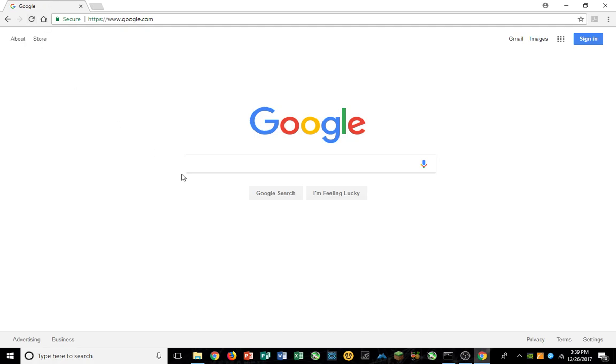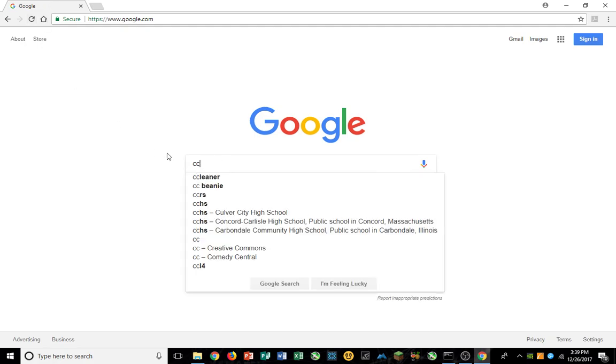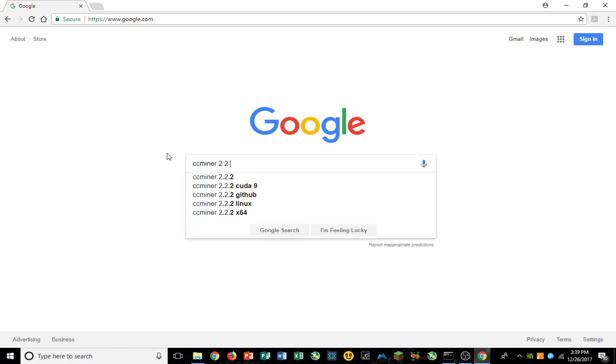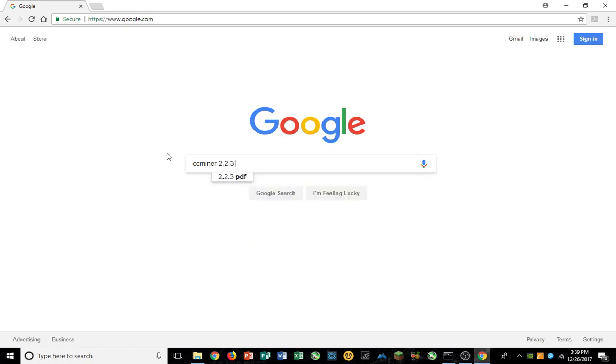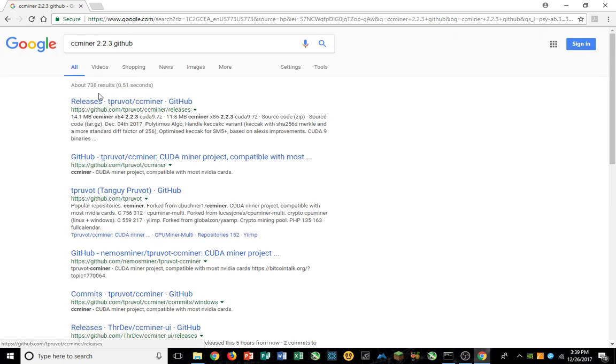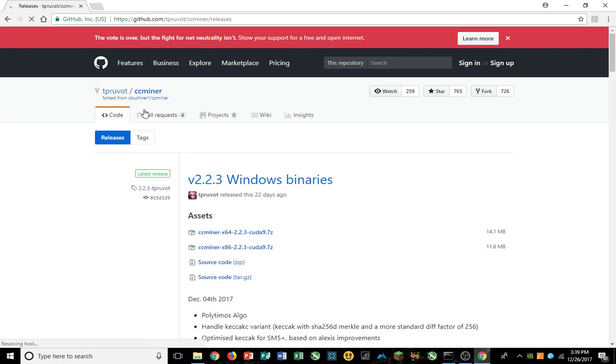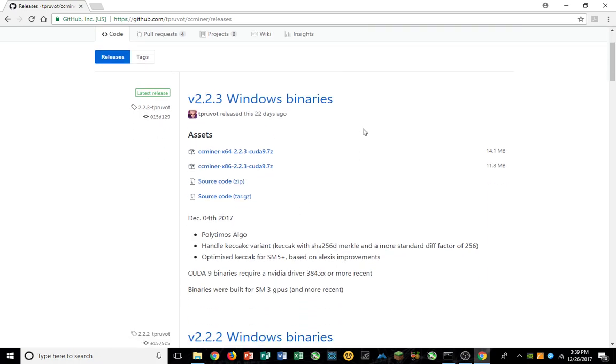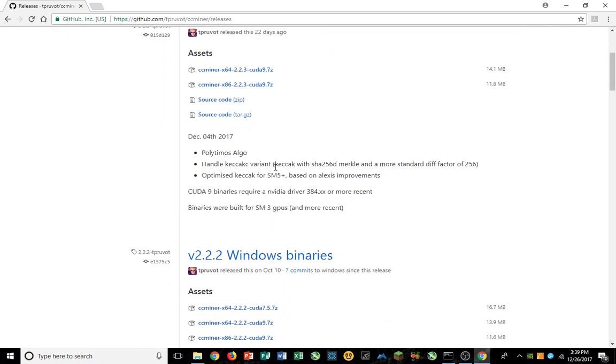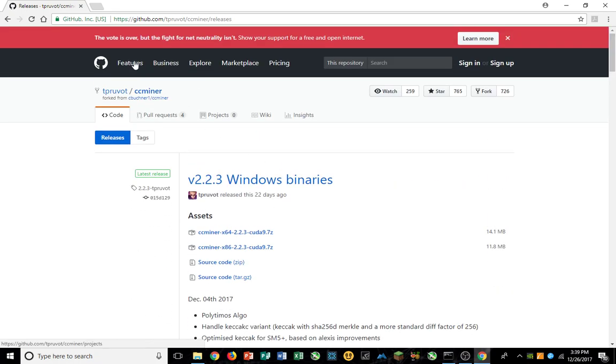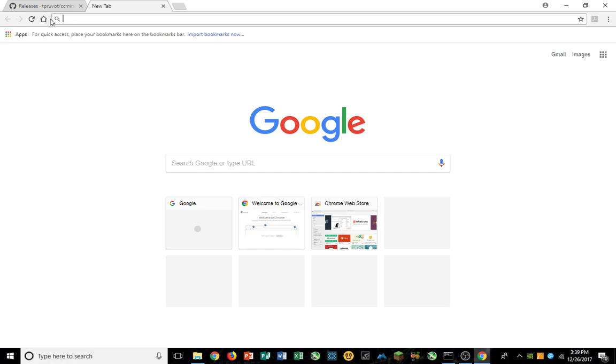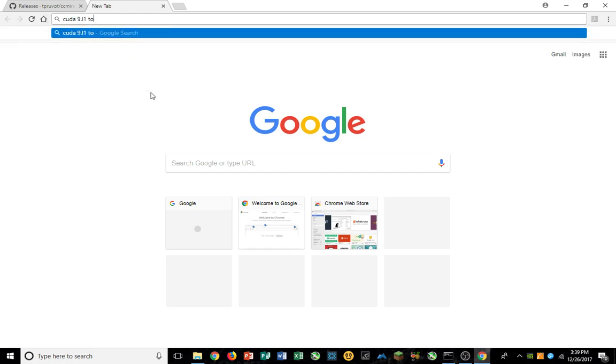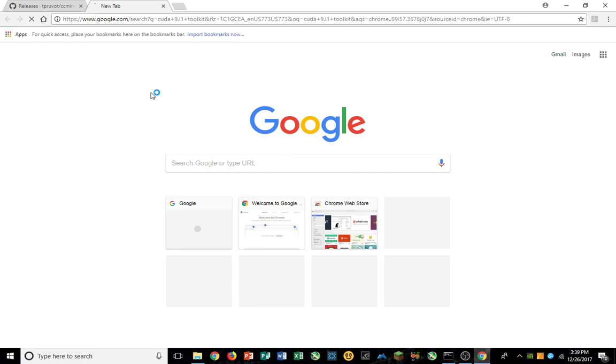I'm going to upgrade eventually to 388.71, but it all works perfectly on this one. If it ain't broke, don't fix it. Let's see, CC miner 2.2.3 GitHub, and it's a fork, the TPR UVOT. It's this one, so you just download this. I'm running on Windows 10.